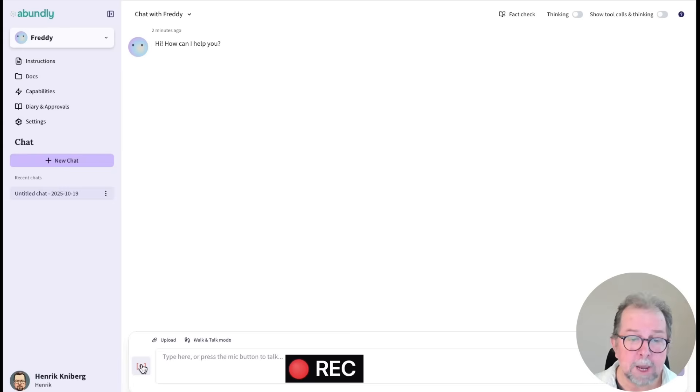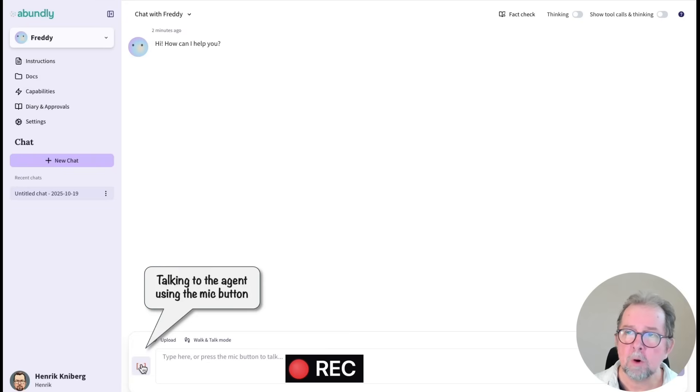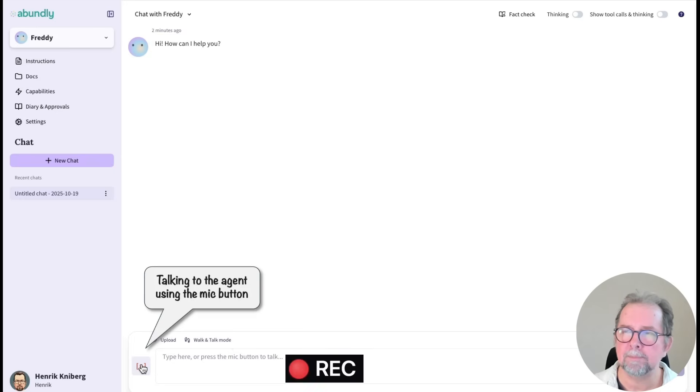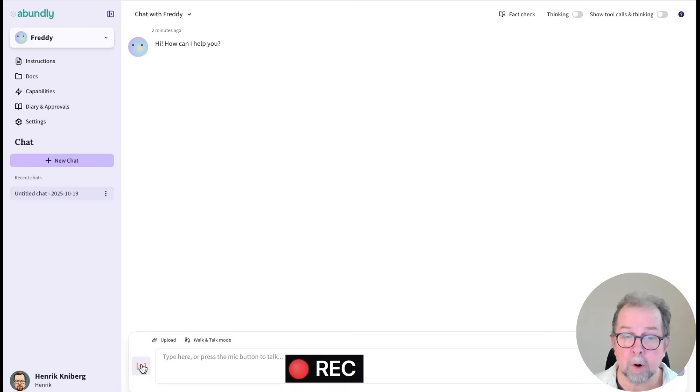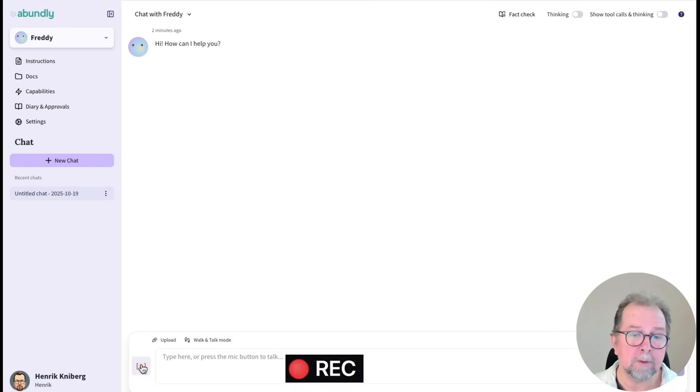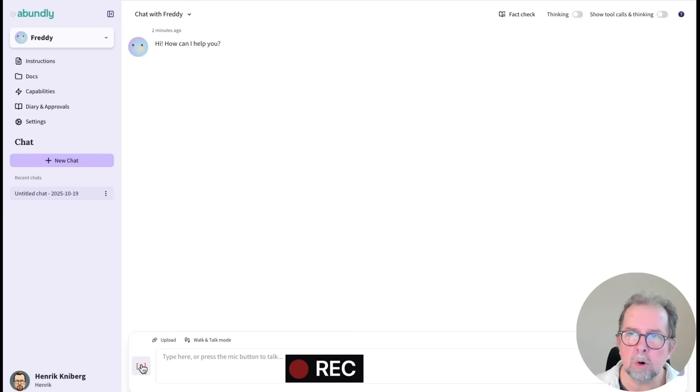Hi, Freddy. So me and my team, we receive a lot of invoices via email, and then we need to validate the invoice and forward it to the right person or department. It's kind of a boring part of our job, and I'm wondering if something you could help us with, and if so, what would you need from us?